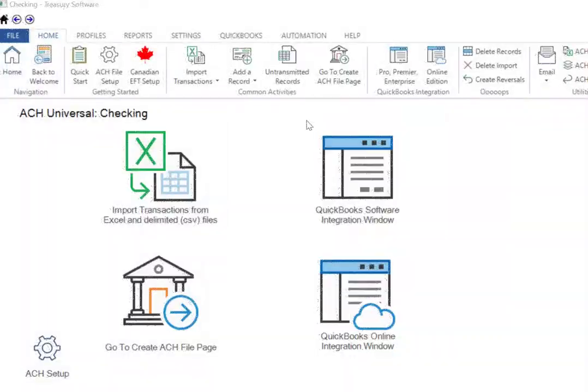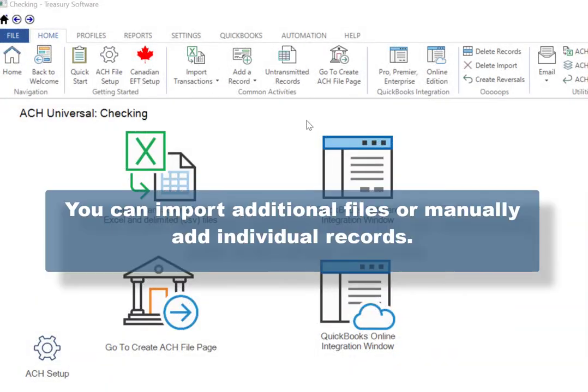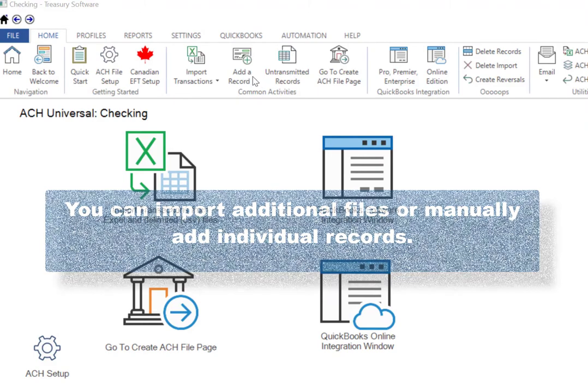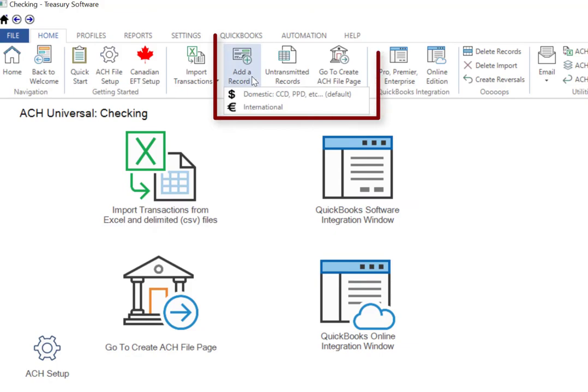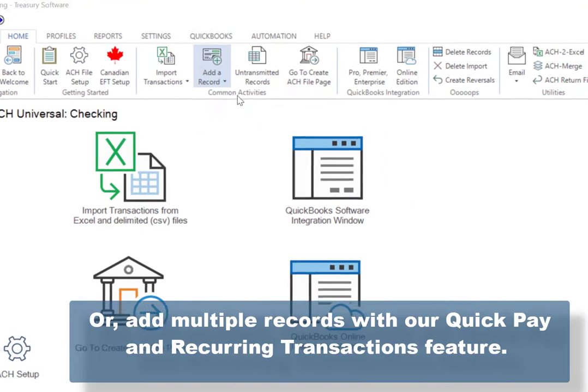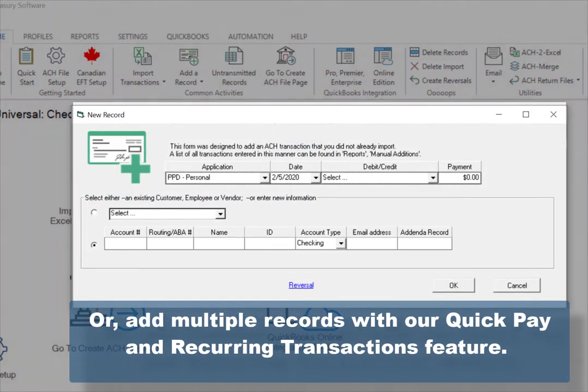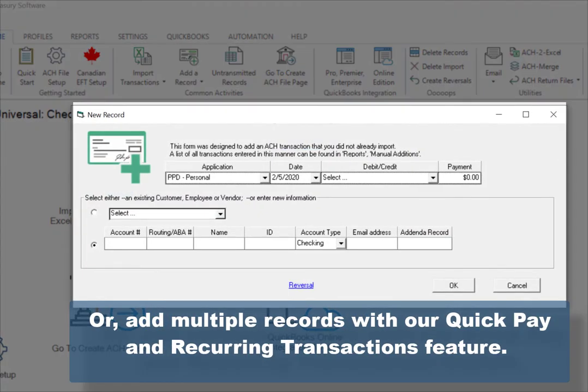You can import additional files or manually add individual records. Add individual records using Add a Record or Multiple Records with their Quick Pay and Recurring Transactions feature.